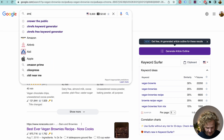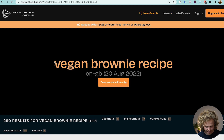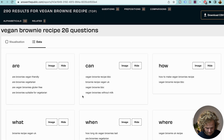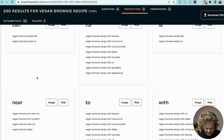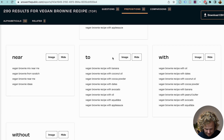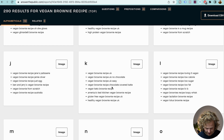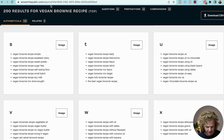The last one I want to talk about is Answer the Public. I've added in vegan brownie recipe and I'm getting a massive list of a bunch of different ideas — with banana, with coconut oil, cocoa powder, dates, and a lot of different things. Highly recommend you check this out, completely free. If you're brand new to keyword research, check out my complete guide on how to do keyword research for beginners. And if you want me to teach you SEO from scratch, go check out my course — the link is in the description.